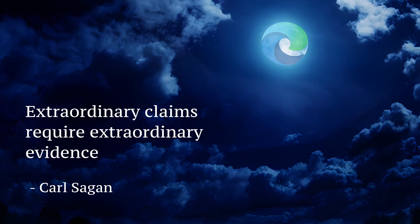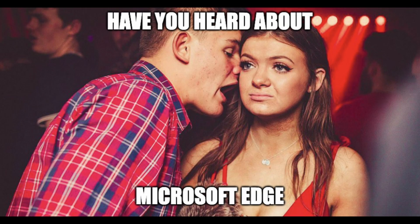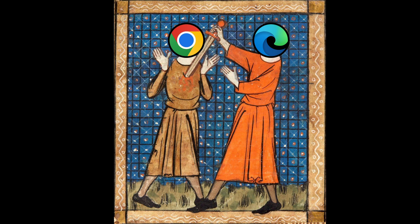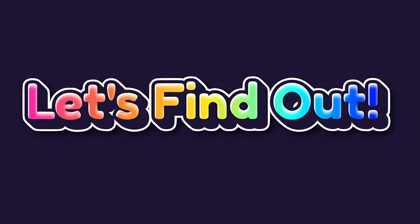As we all know, extraordinary claims require extraordinary evidence, and there's nothing more extraordinary than saying you use Microsoft Edge. Is it true that Edge is killing Chrome and taking over as the dominant browser for web developers? Let's find out.